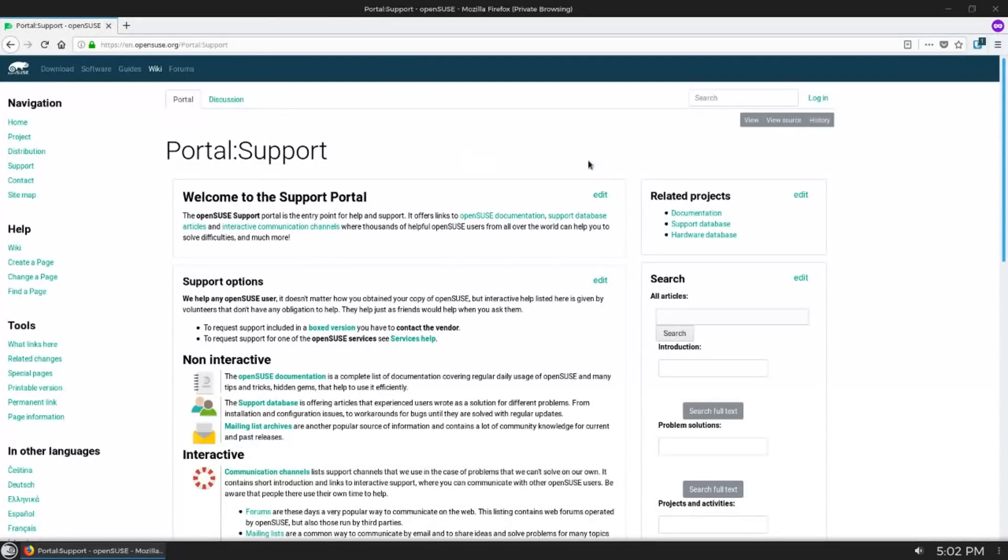It went through a huge overhaul in the past year or so, and I find in general it's pretty darn easy to find what you're looking for on here.